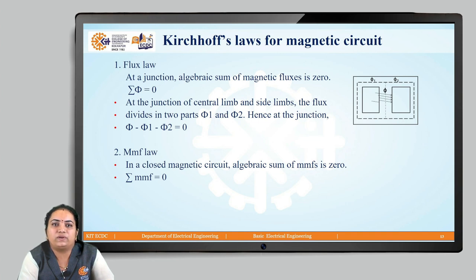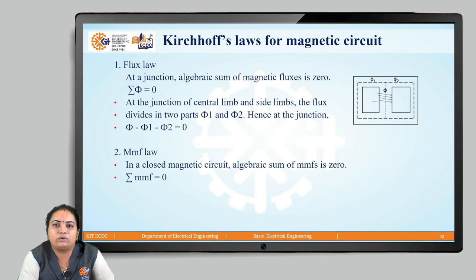The first law is the flux law. At a junction, the algebraic sum of magnetic fluxes is zero. Just as in KCL the algebraic sum of currents equals zero, in a parallel magnetic circuit the total flux divides into two parts: phi equals phi1 plus phi2, or equivalently phi minus phi1 minus phi2 equals zero.